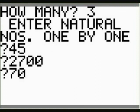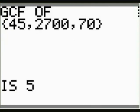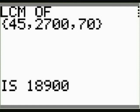And then when you press enter, you go to this menu. We're going to find the GCF to start with. Turns out it's five. And then we'll find the LCM from the same menu. It turns out to be eighteen thousand nine hundred.